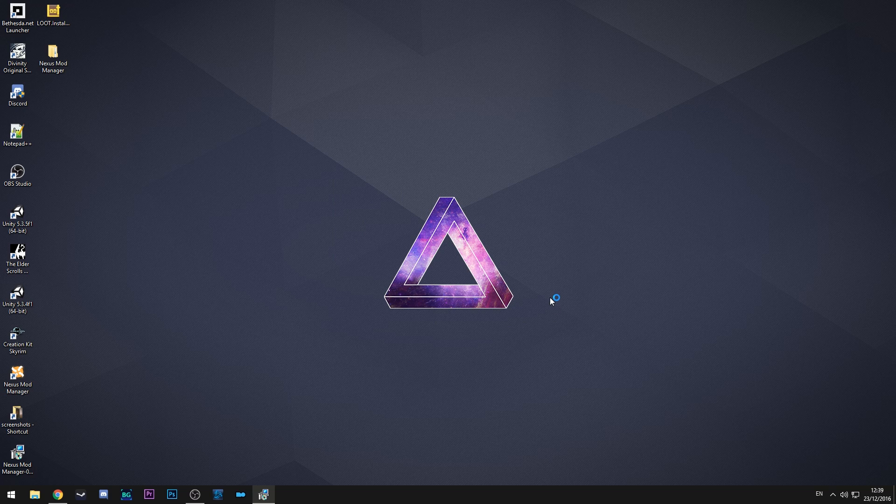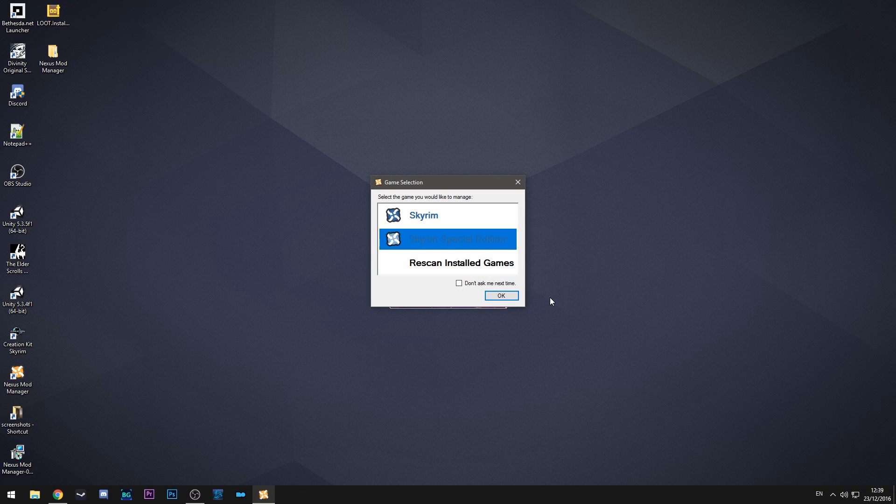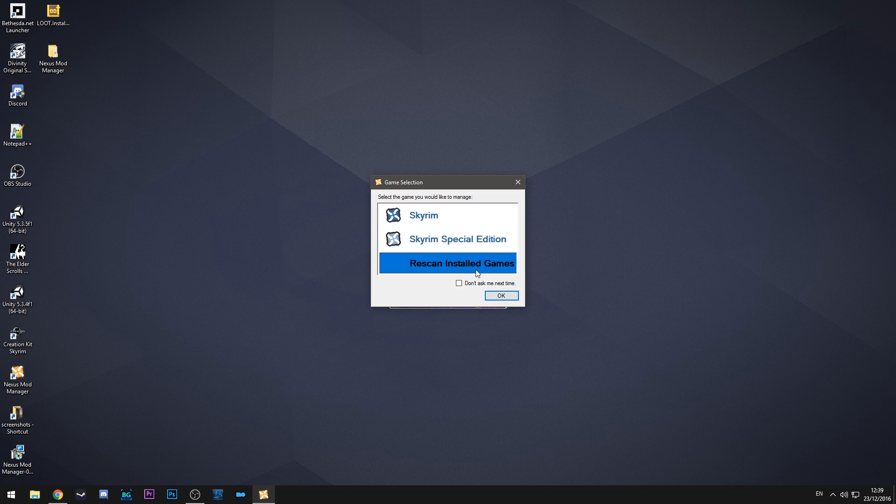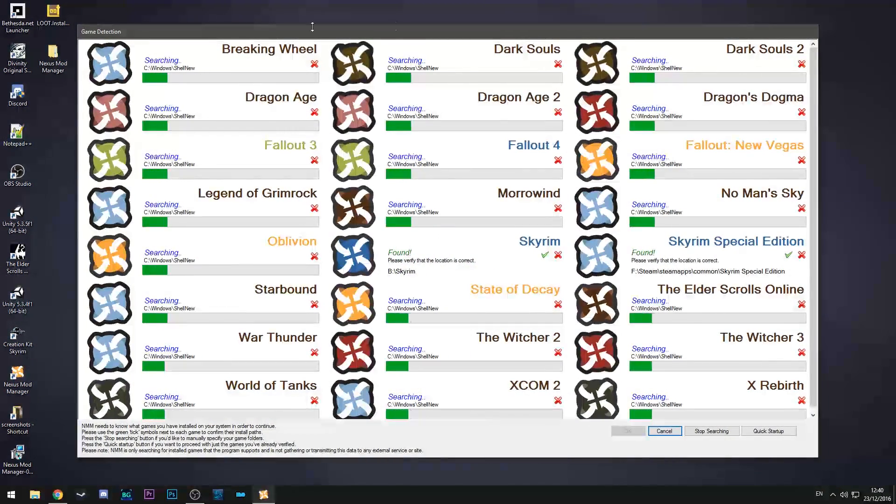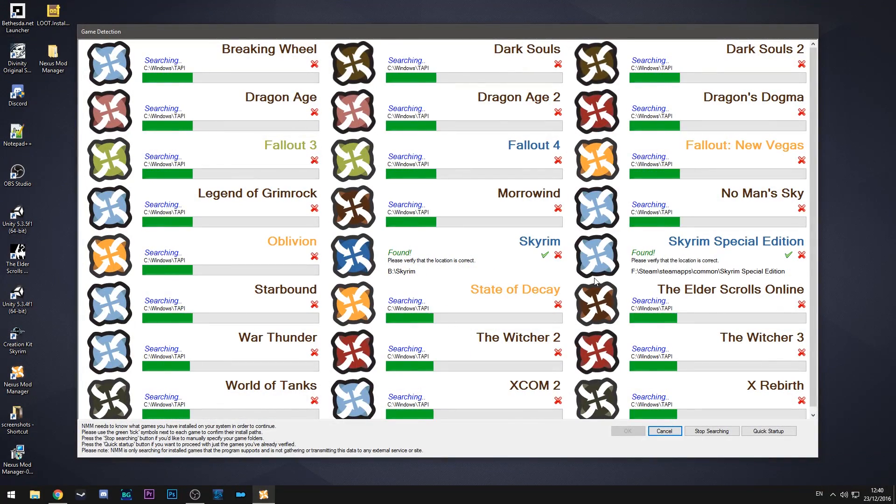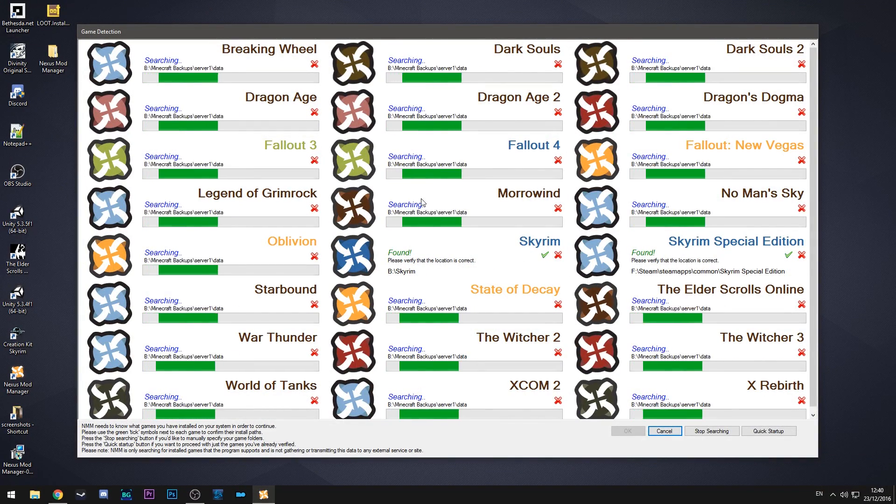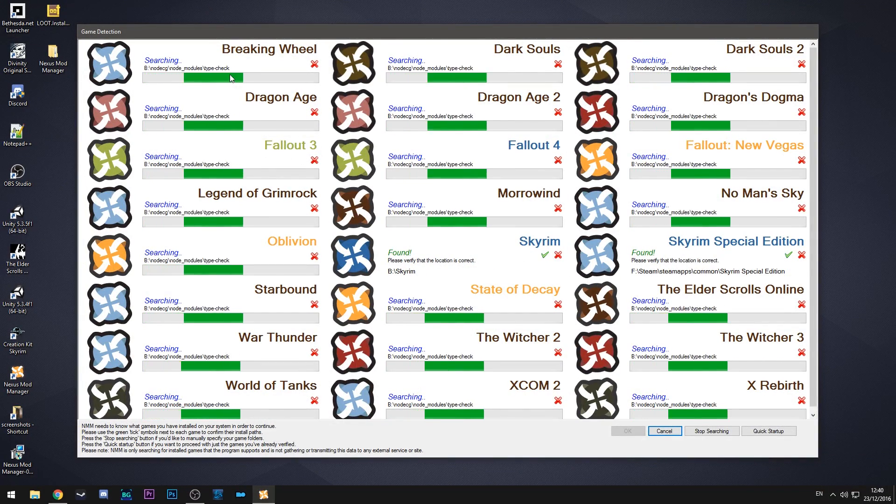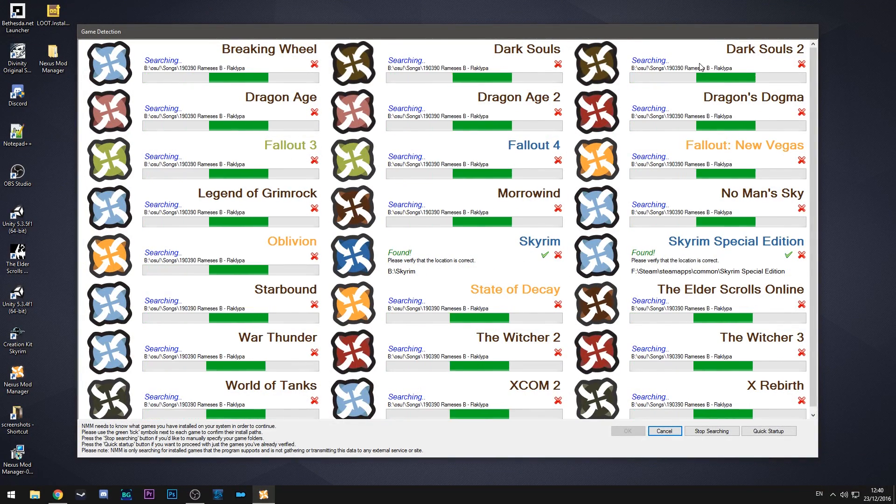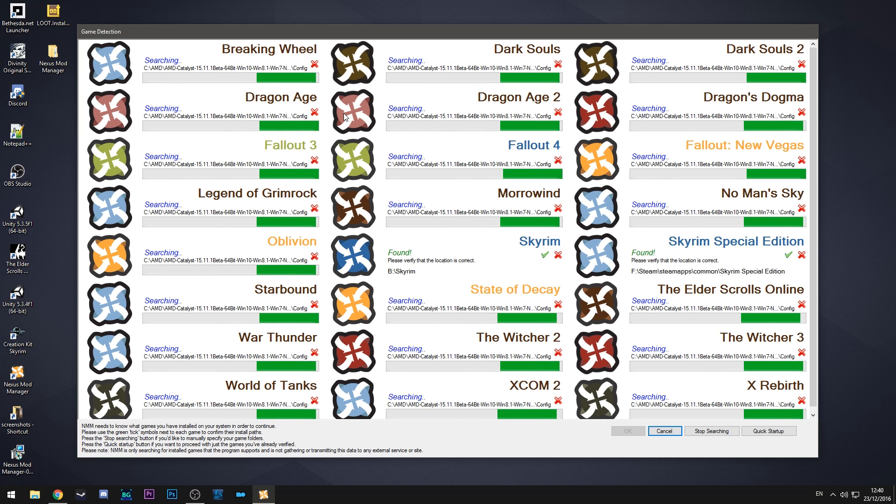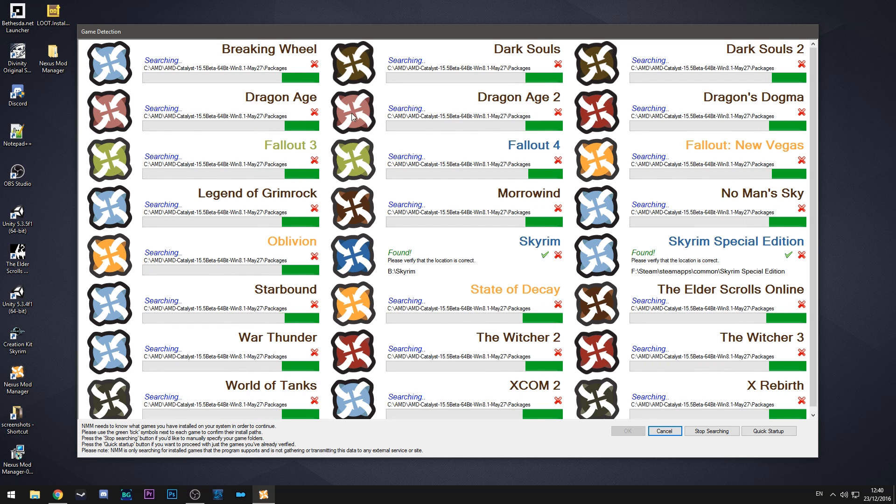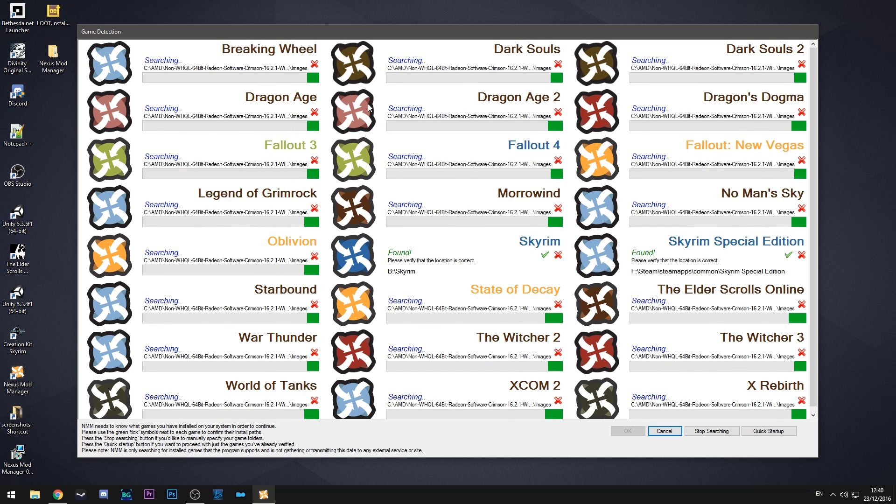So once you launch it it's going to come up with a box. It normally won't come up with this but it will come up with this window here. So what that does is it basically scans your hard drive or hard drives depending on if you have more than one.